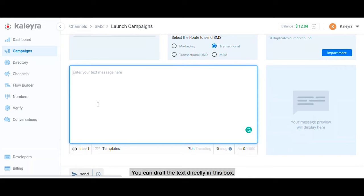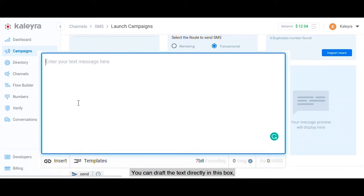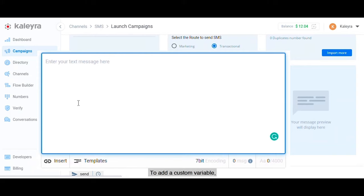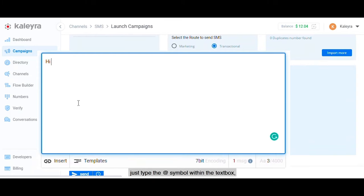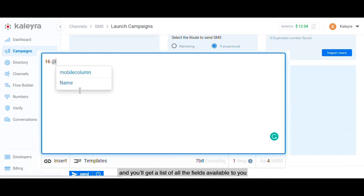You can draft the text directly in this box and even personalize it using variables if you'd like. To add a custom variable, just type the @ symbol within the text box and you'll get a list of all the fields available to you from the file of contacts that you just imported.